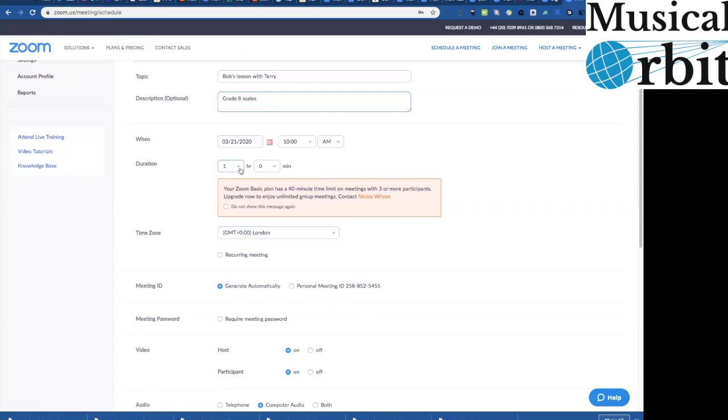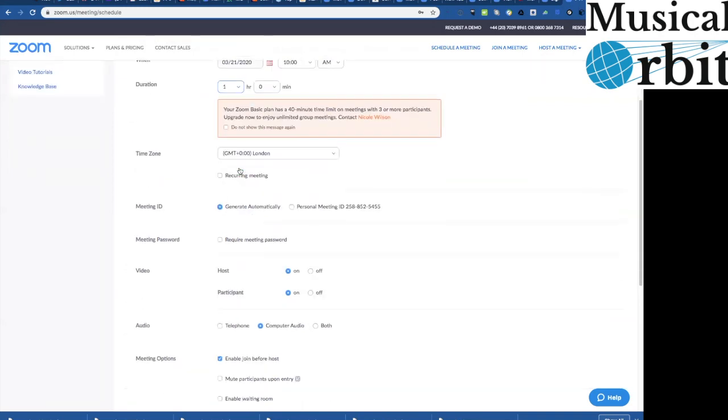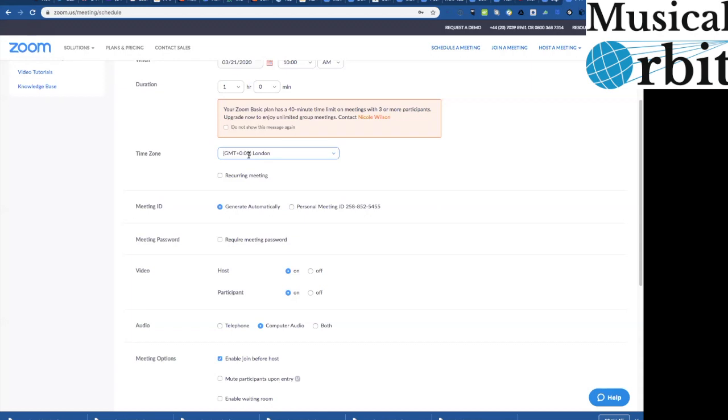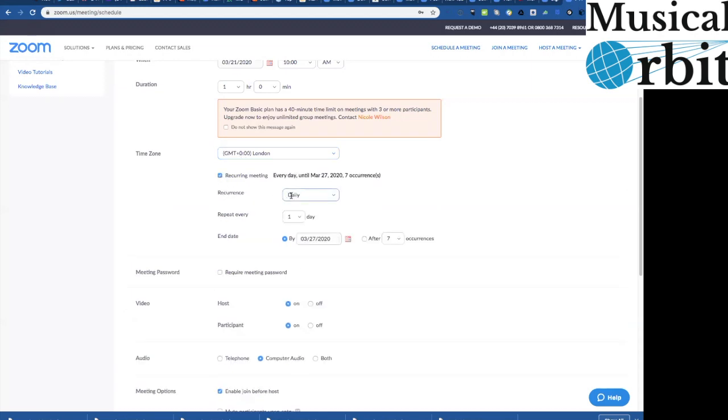And then you can either set you set the date here you set the date you set the time how long you want the lesson to be again if it's a basic plan it can only be 40 minutes it can go on as long as you like if it's a professional plan so you then put your time zone in now this may not be a big deal if you're all in the same country always that's fine any of us who are teaching abroad really really important you put that time zone in there it will automatically if it take the time zone of your browser but just check it yeah it's really important to do that.